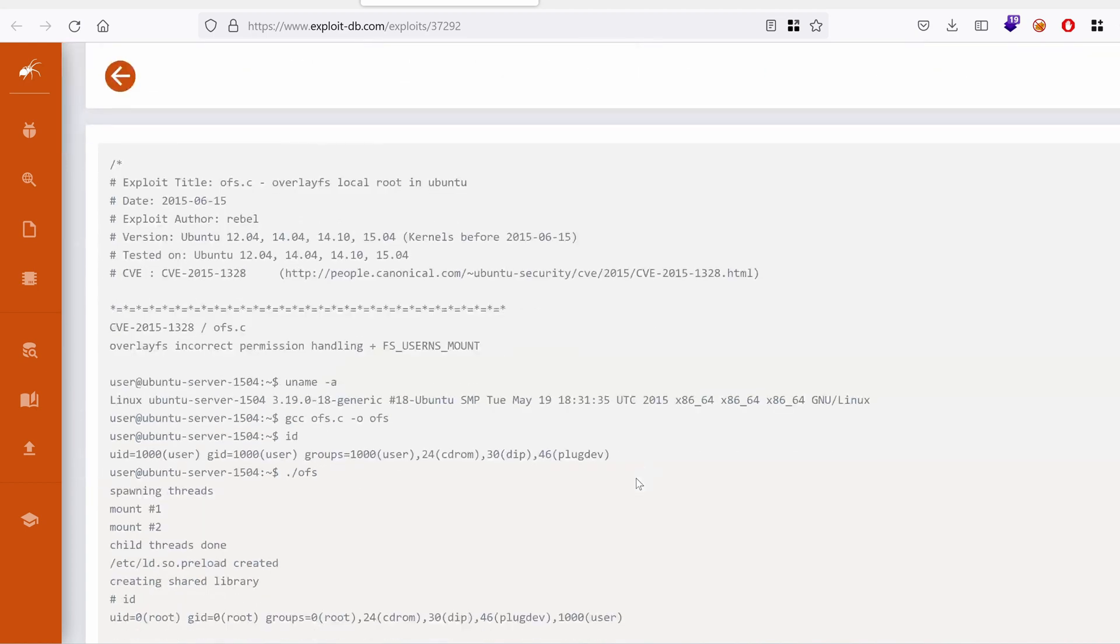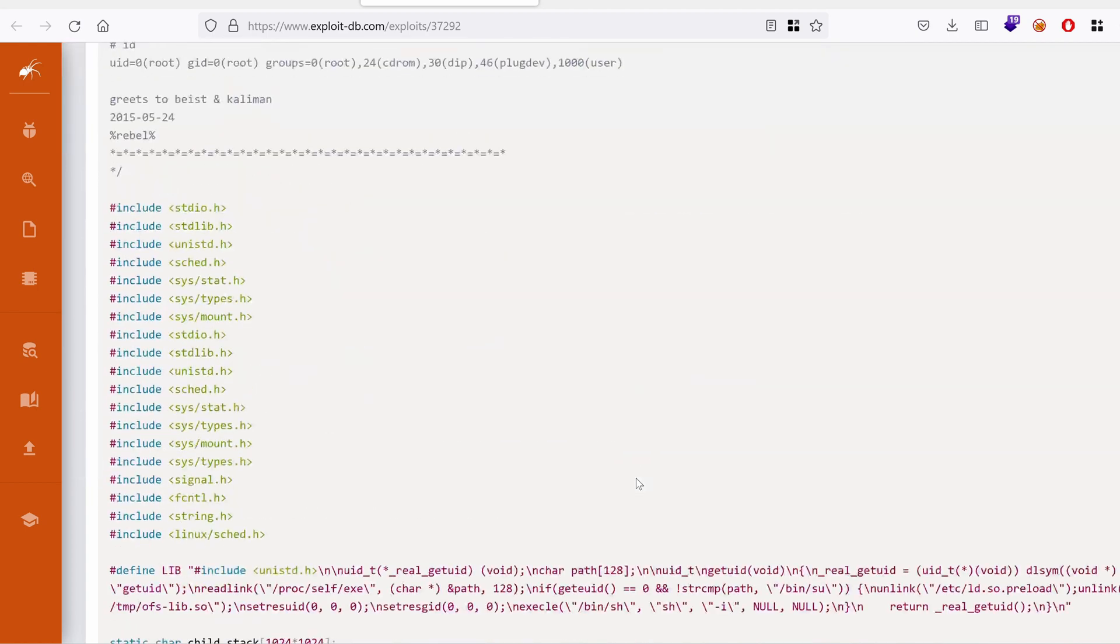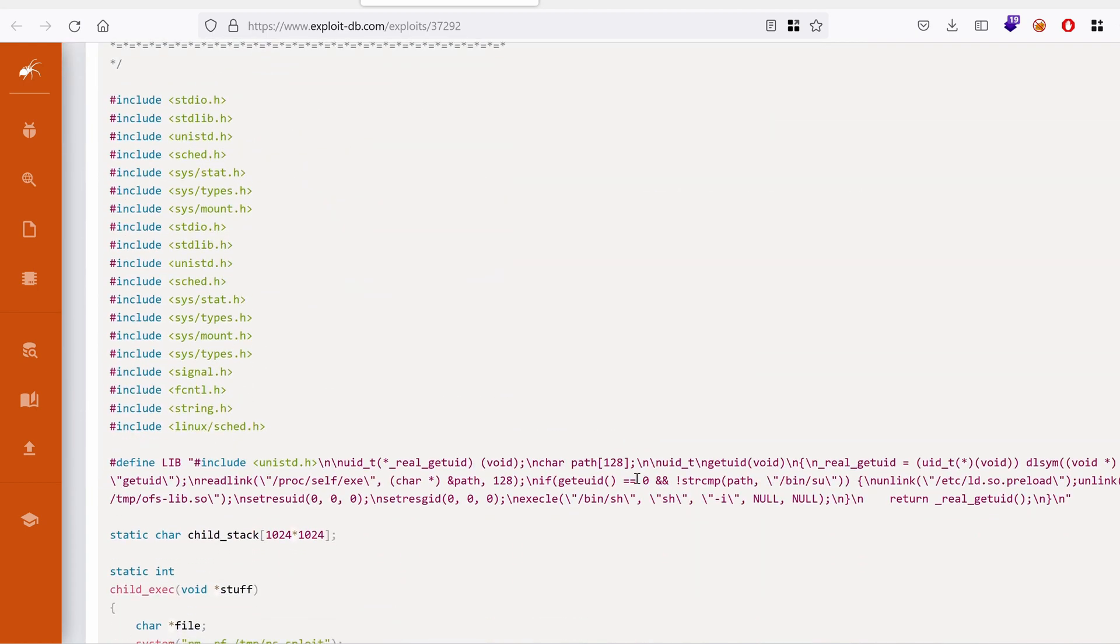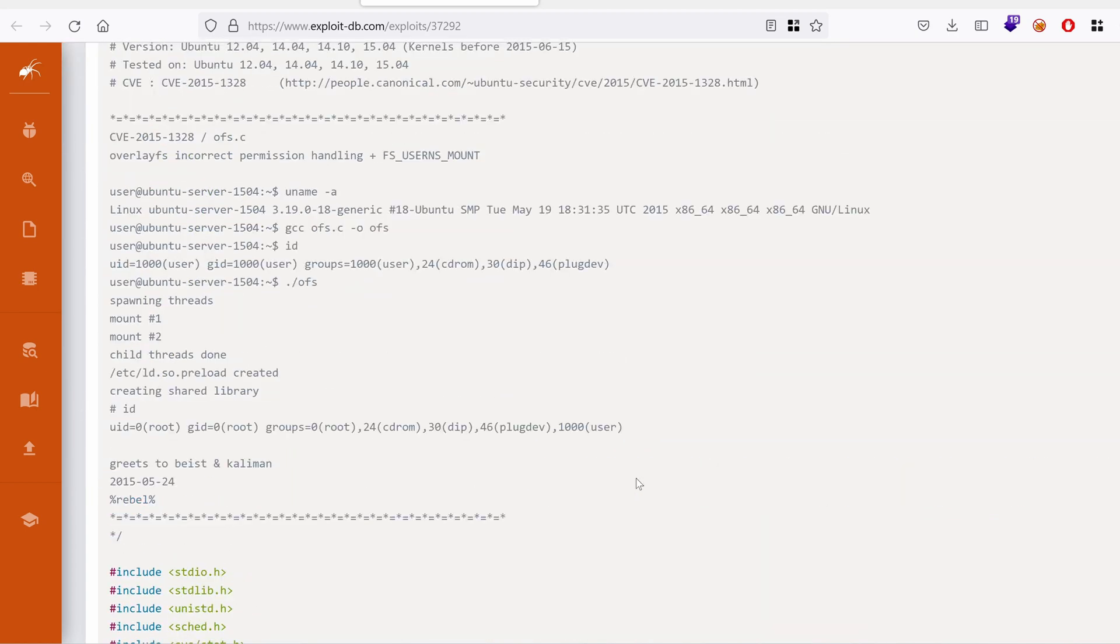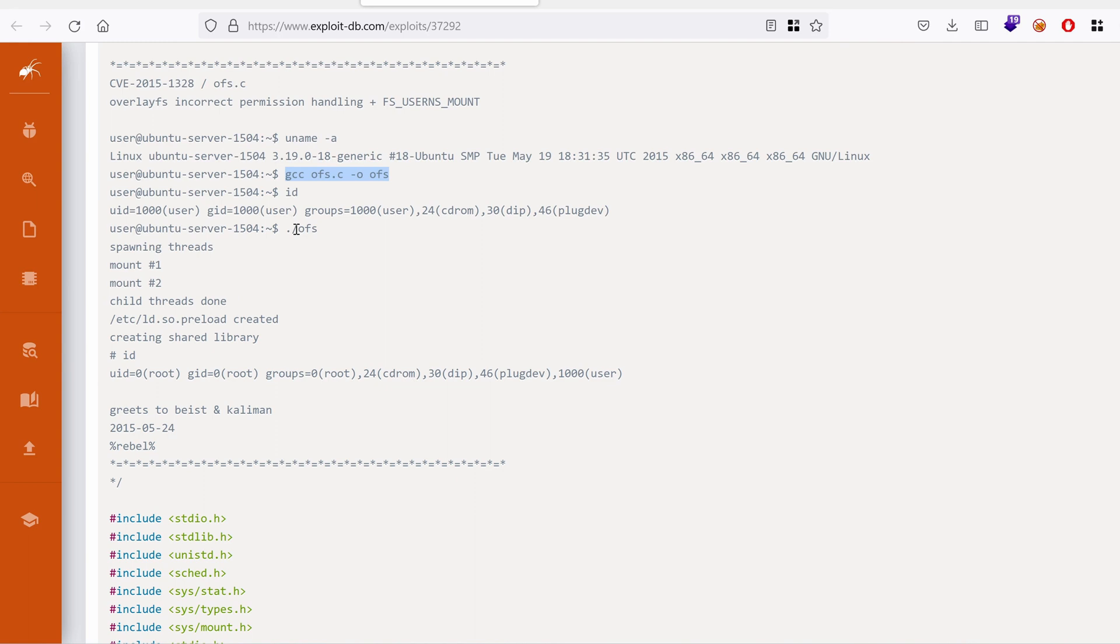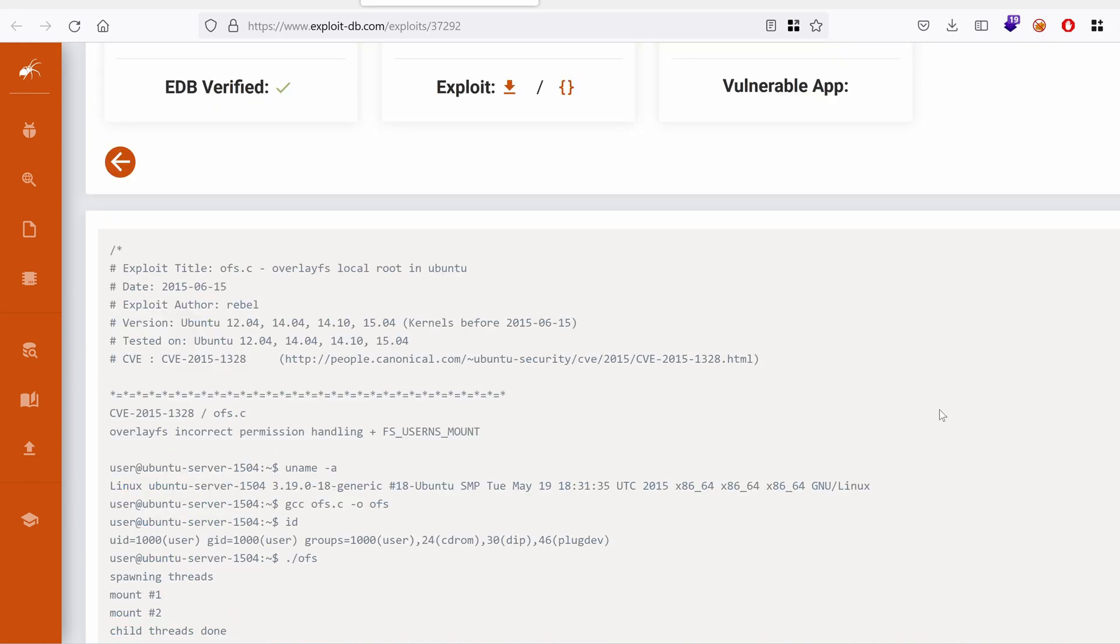So what I can do is grab that script. And the way to use it is just use GCC to compile it and then run it. Doesn't get easier than that. So I'm going to copy that.